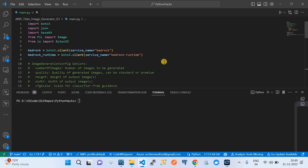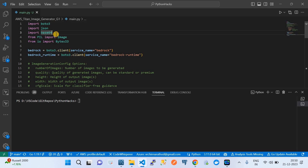Now I'll take you to VS Code where I've already written a Python script. This script represents how you'd consume the Amazon Titan Image Generator foundational model from your application. We're using the boto3 module, which is a prerequisite — it's the AWS SDK for Python that helps you interact with AWS services over APIs. I've already installed boto3. We're also using json, base64, PIL for image management, and BytesIO from io.